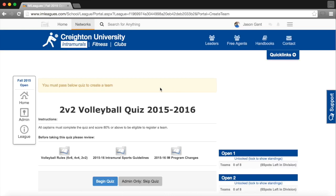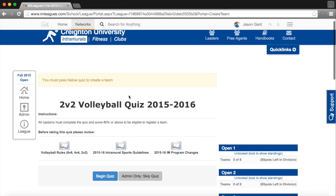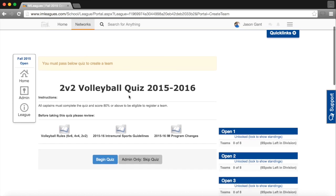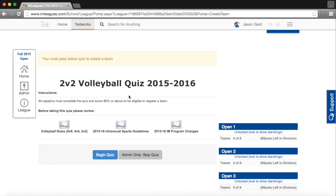Now, I have to take the captain's quiz, which is in place of the captain's meeting. All captains must get 80% on the quiz to be eligible to play.